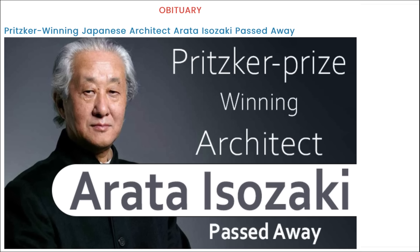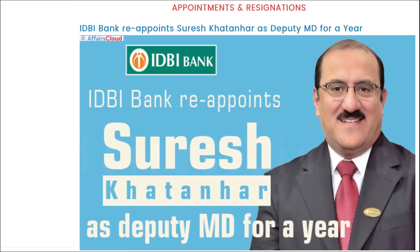Very famous architect Arata Isozaki has recently passed away. He was a Pritzker Prize winner — a person is awarded the Pritzker Prize when they are related to the field of architecture. Arata Isozaki was a very famous architect who recently passed away.